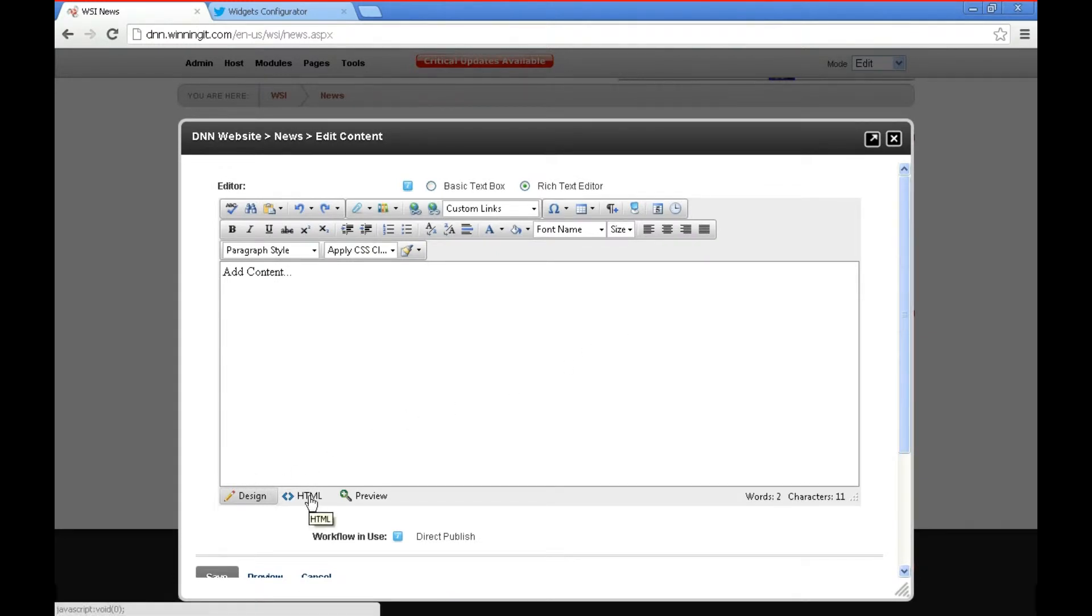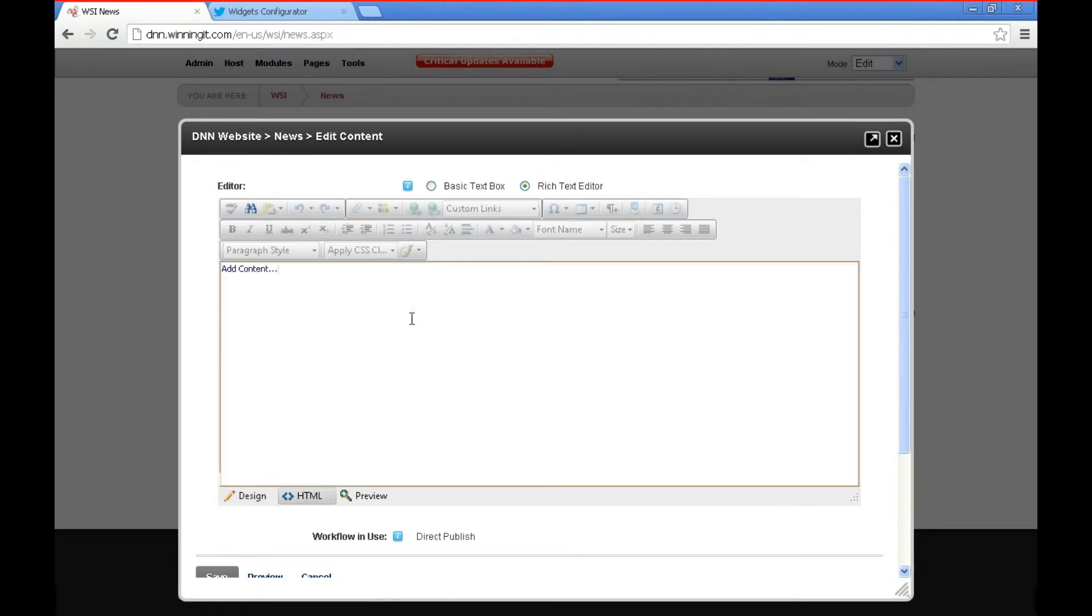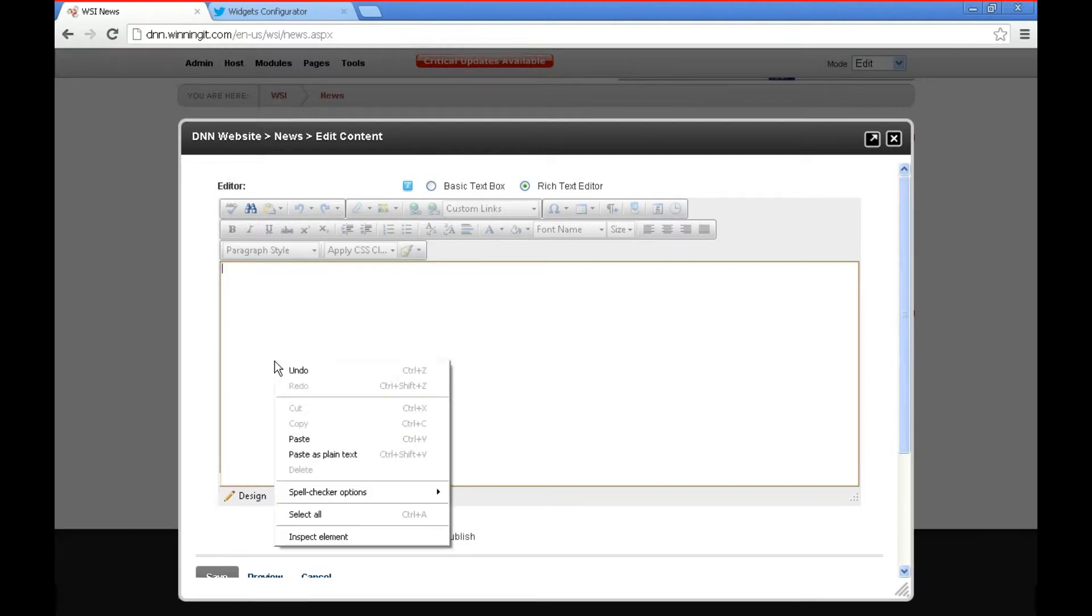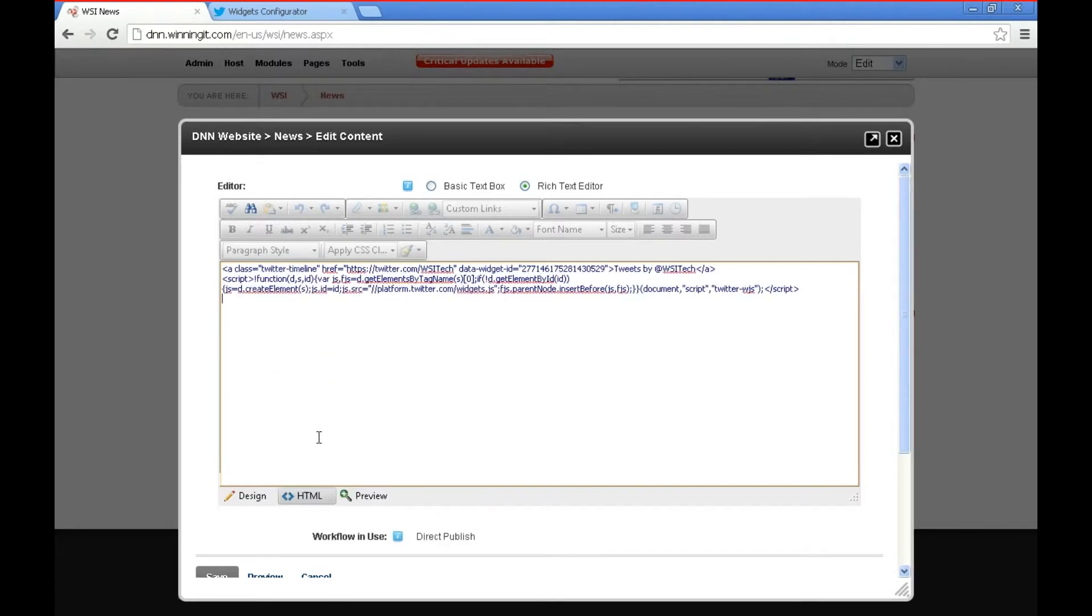We're going to go into the HTML view. We're going to delete the existing text and paste our text from the Twitter widget.